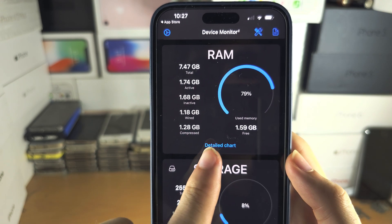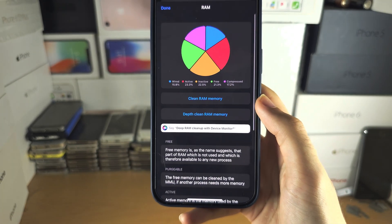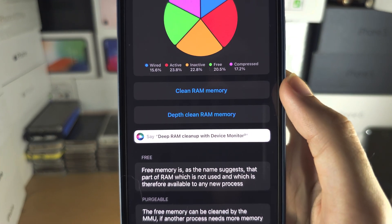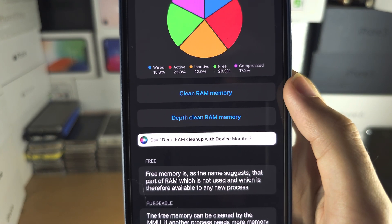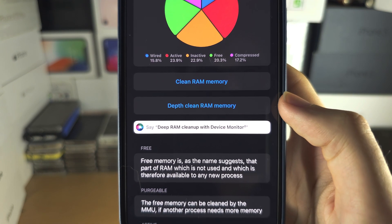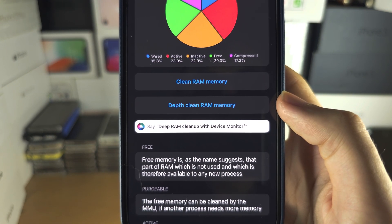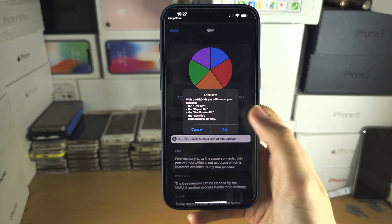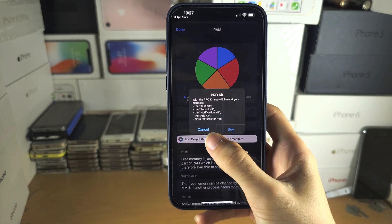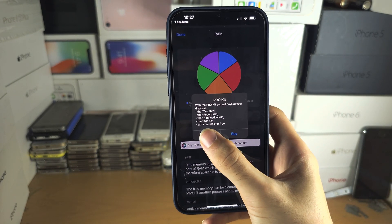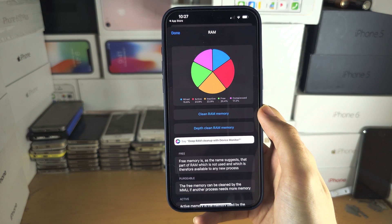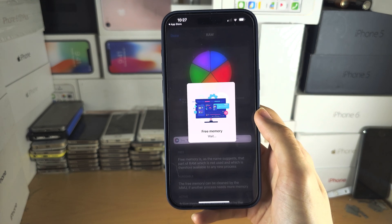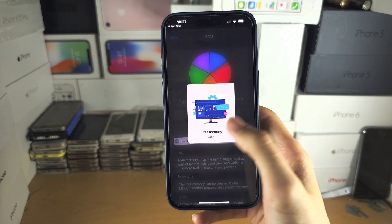If we tap on 'Detail Charts,' we have the option to clean the RAM or do a depth clean. The depth clean is a pro option you have to pay for, but the regular clean RAM will free up RAM on your iPhone.